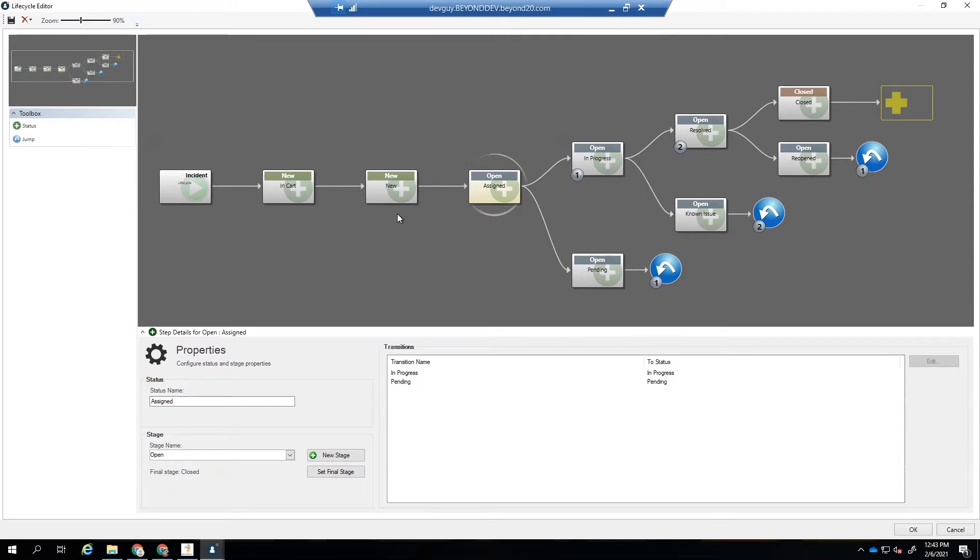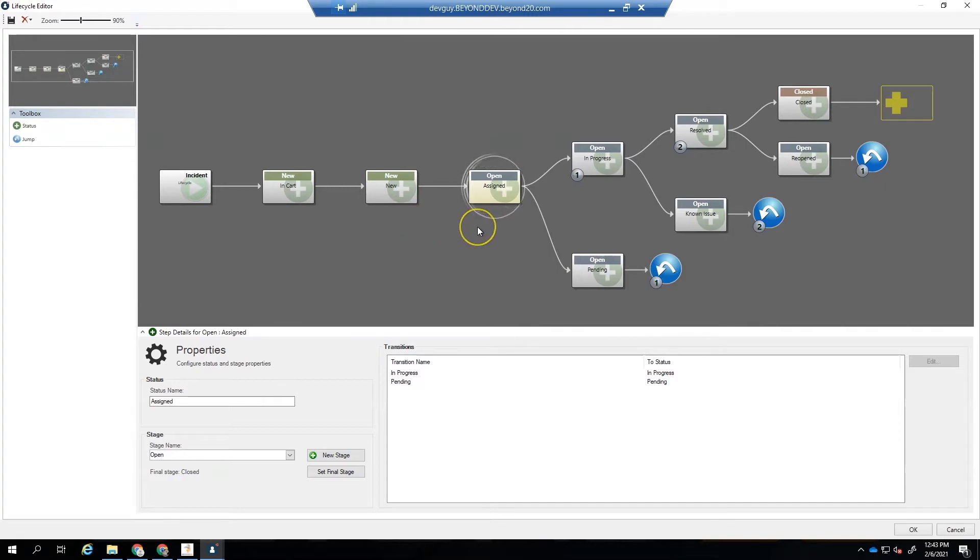Now we will dive deeper into the new tool and show how to add validation, constraints, and actions to the lifecycle transitions in the lifecycle editor.